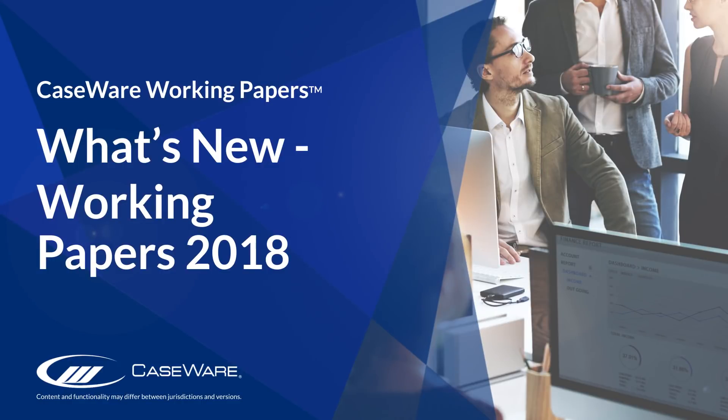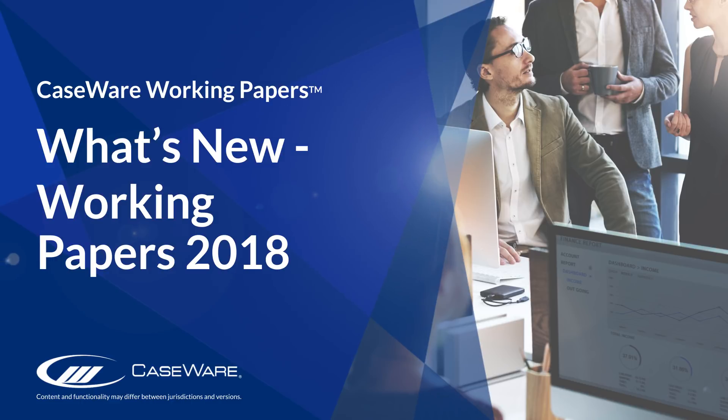Welcome to Caseware QuickVids. In this QuickVid, we'll walk through some of the new features available in Working Papers 2018 and related products.